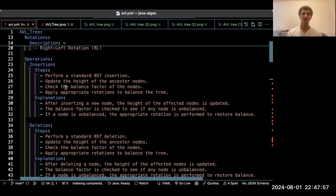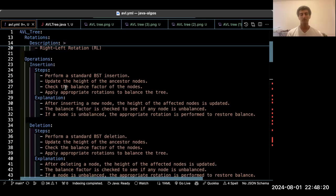For insertion, we first use the BST insertion and then update the height of the ancestor nodes. We check the balance factor of every node. This video will be quite long, so we first explain the high level concept and then go to the low level code. In the last step, you apply the appropriate rotation to self-balance the tree.